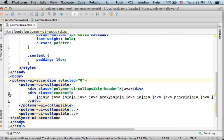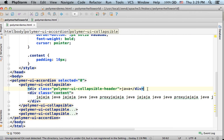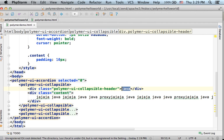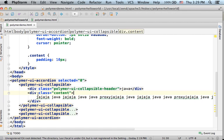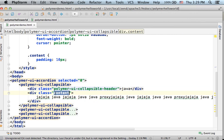We have two div elements. The first is the title of the collapsible element and the second is the content. Just make sure each one of these div elements includes the CSS class attribute assigned with the relevant CSS class.